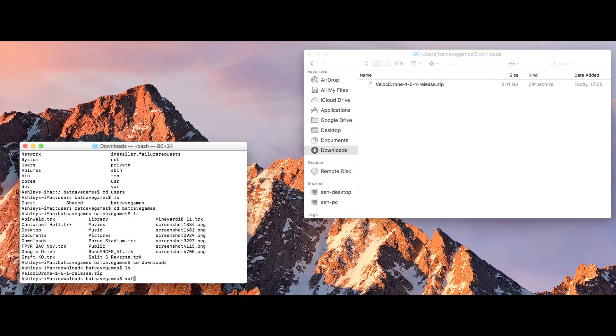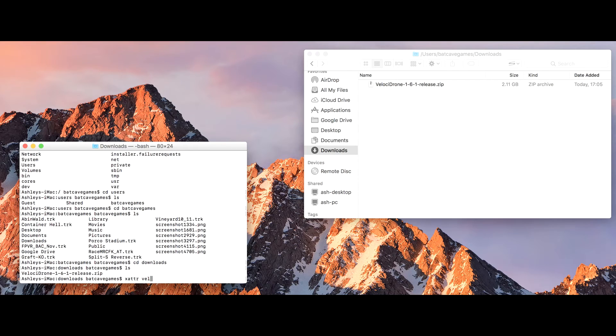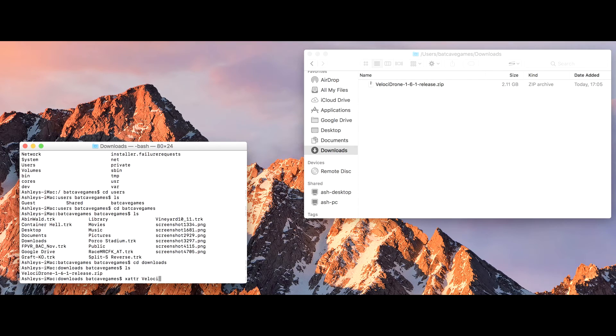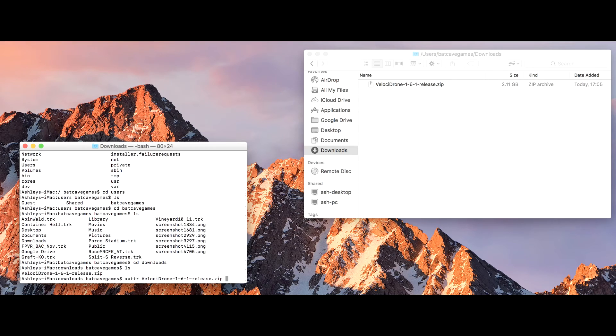In here I can now type xattr. If you hit tab when you've typed part of a name, it will fill in the rest for you.